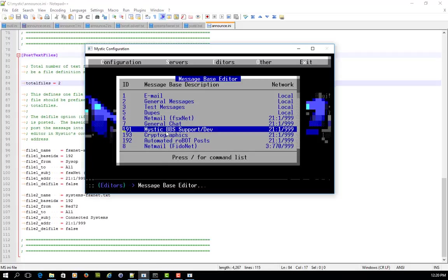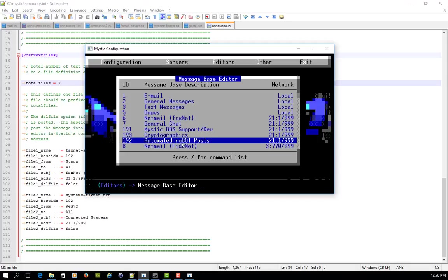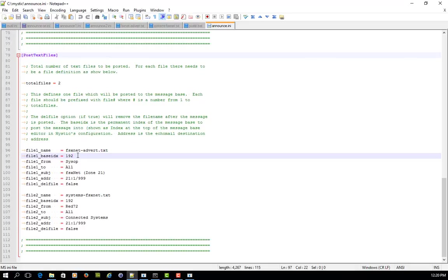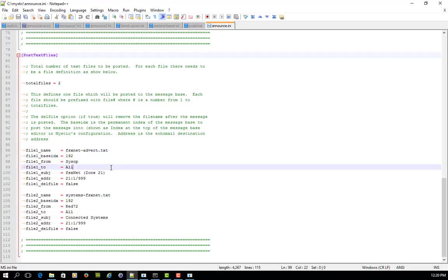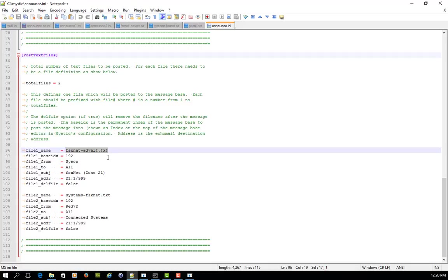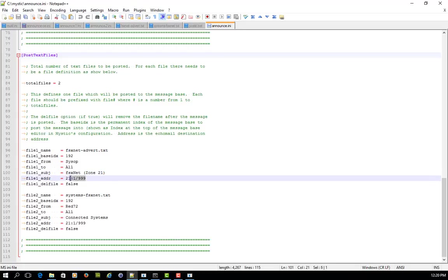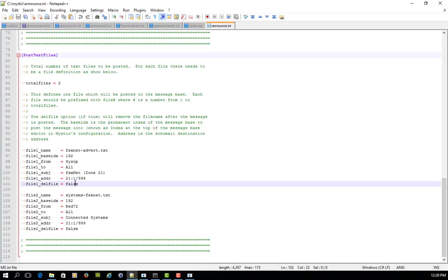And I'm going to post them into a message area called the FSX bot, which was this message base here, automated robot posts. This is looking at it from the back end, but you see how it says 192? Well, that 192 links back to this here. So I'm putting it into base 192 and you can see that I'm going to run this twice, but the first time I'm going to post in something for a file called fsxnet-advert and it's going to be coming from the SISOP and it'll be addressed to all and it will show a subject of FSX net zone 21 and it's coming from my setup node address and it's not going to delete the file.